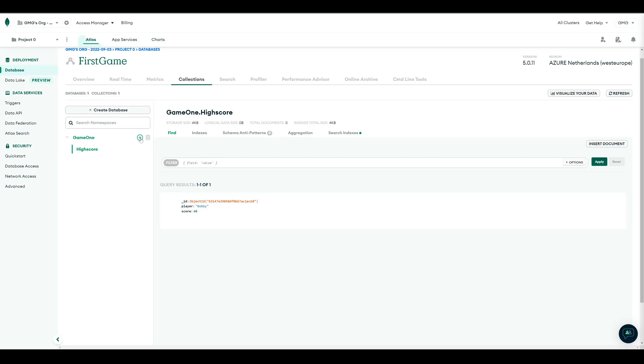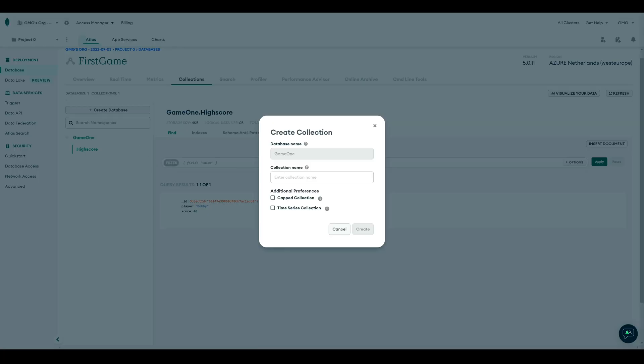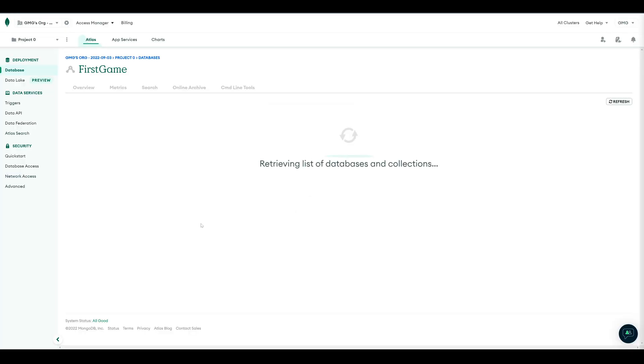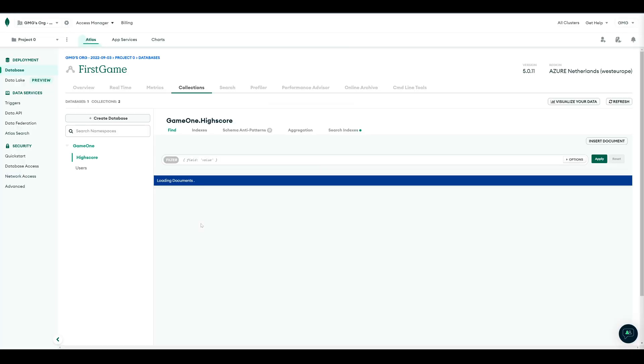To track all players, we create a new collection, Users. In here, we also create a new entry with just one field, Player.